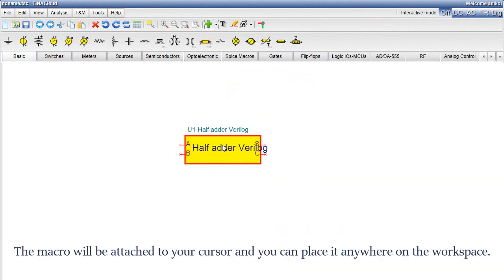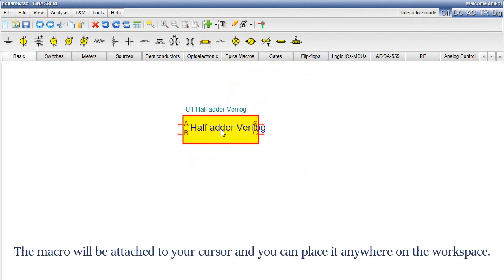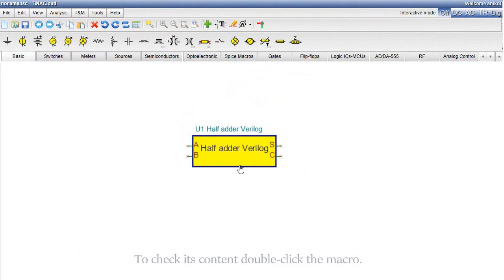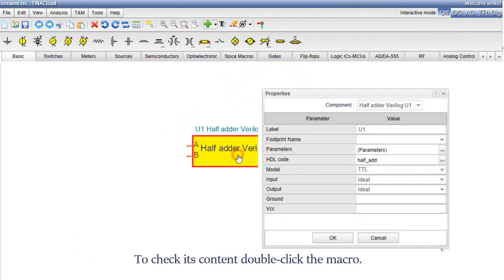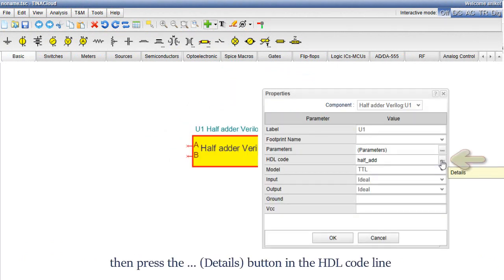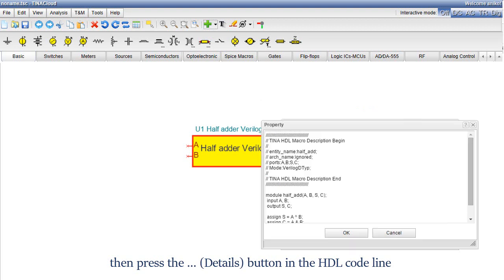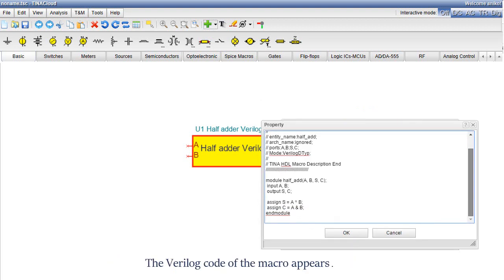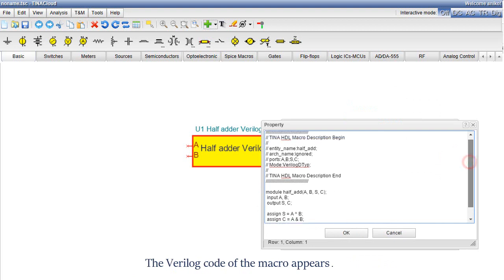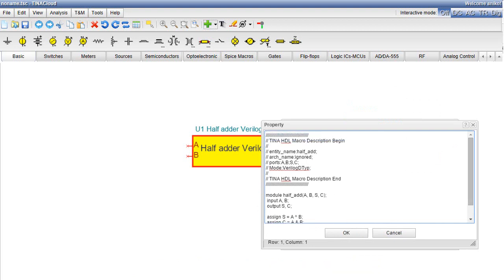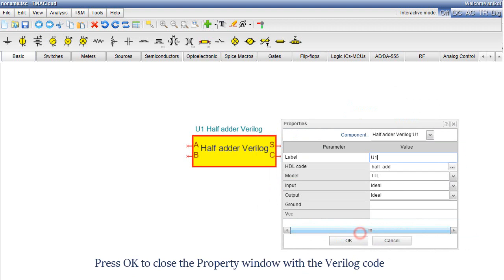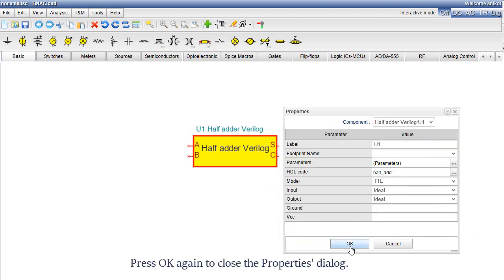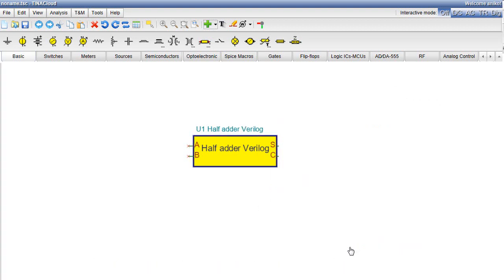The macro will be attached to your cursor and you can place it anywhere on the workspace. To check its content, double click the macro. Then press the three dots Details button in the HDL code line. The Verilog code of the macro appears. Press OK to close the property window with the Verilog code. Press OK again to close the properties dialog.